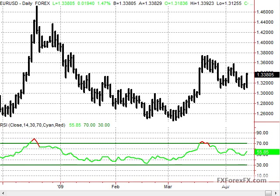Today we're going to talk about a commonly asked question: what is Forex RSI? RSI is short for Relative Strength Index. This was created by J. Wells Wilder Jr. back in 1978. He wrote a breakthrough book, and that particular book ended up having great things in it, like the Directional Movement Index, ADX, and RSI.